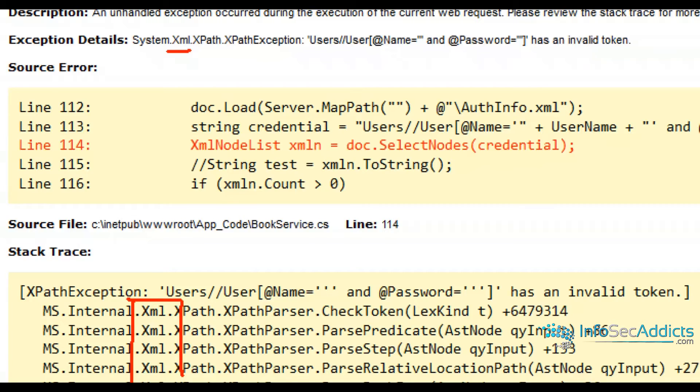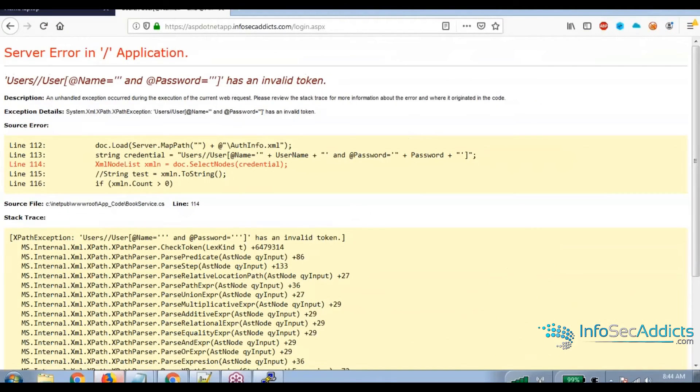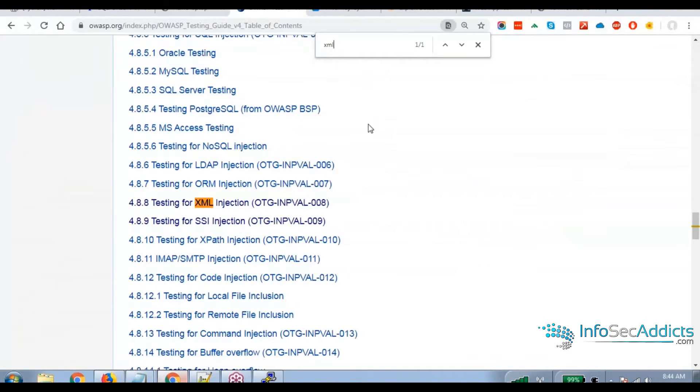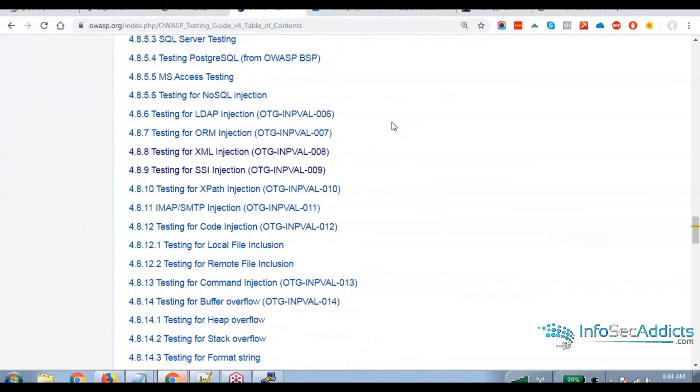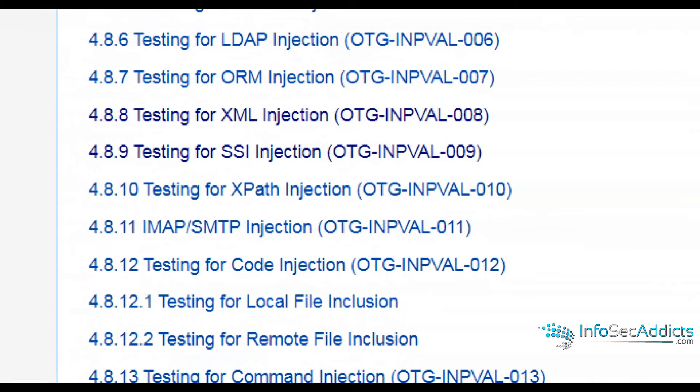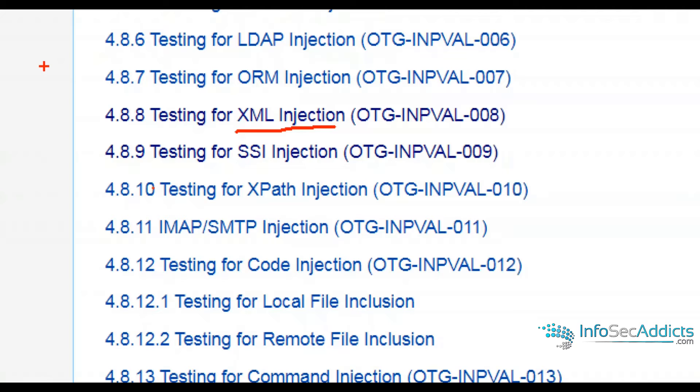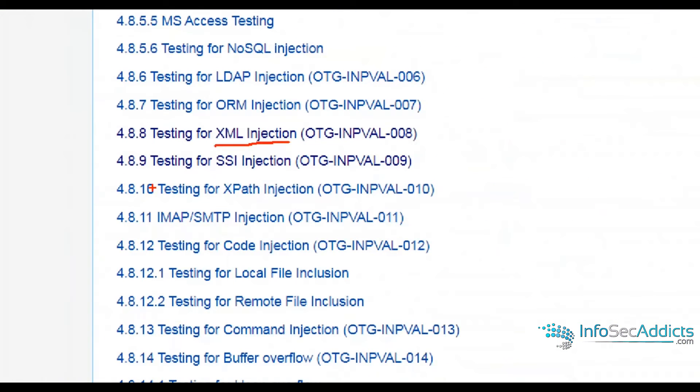This is what, guys? How many of you guys knew that there were all these other type of injections besides SQL injection? Server side include injection, XPath injection, IMAP SMTP injection. There's a lot of them, huh?